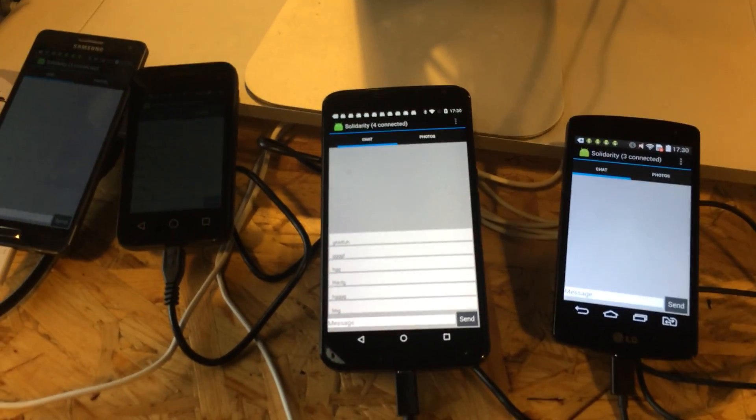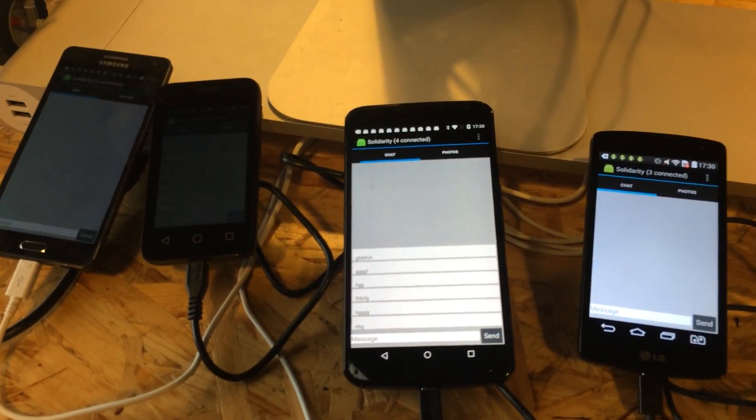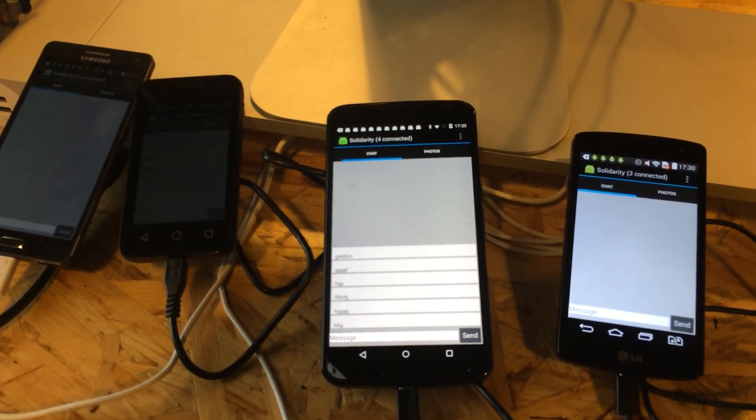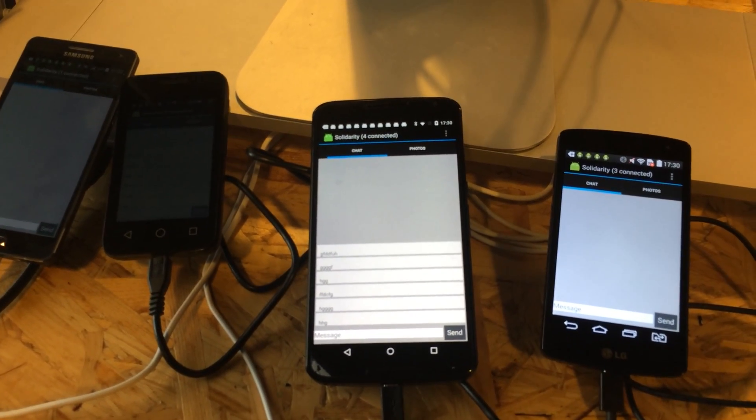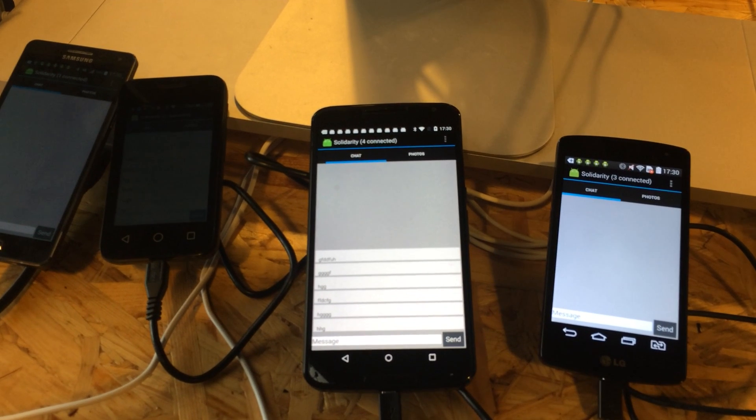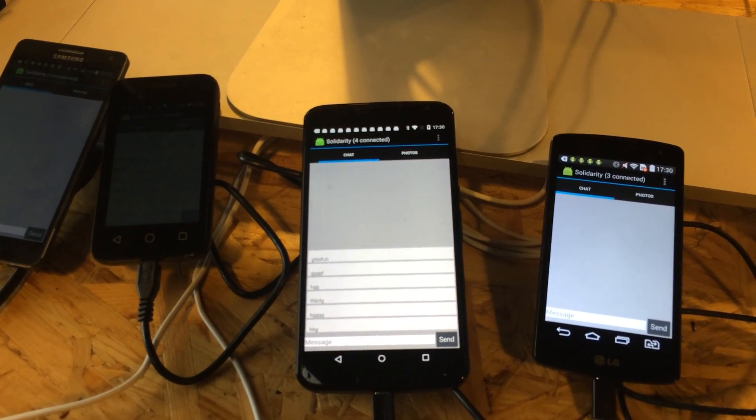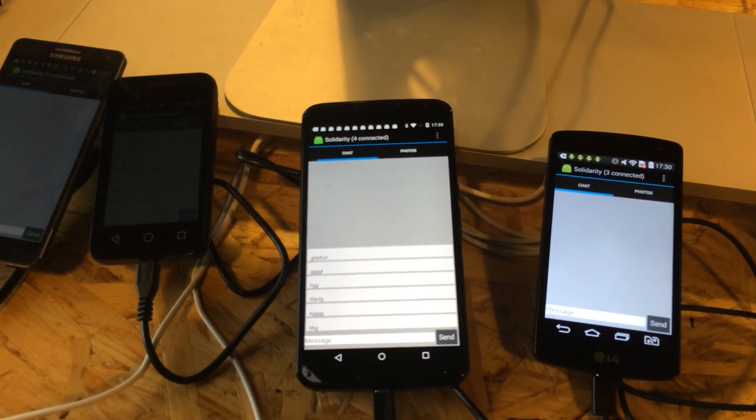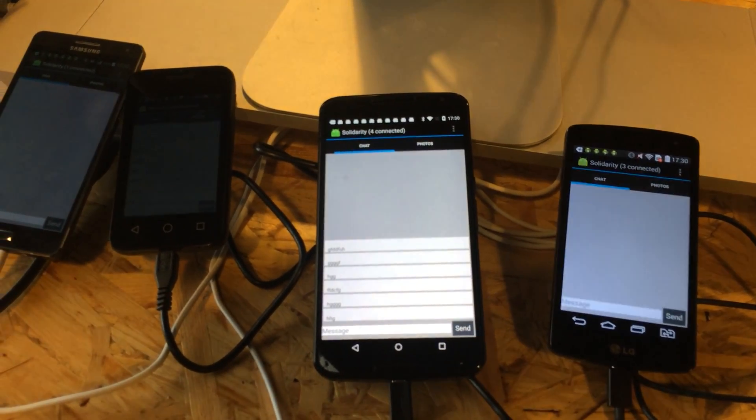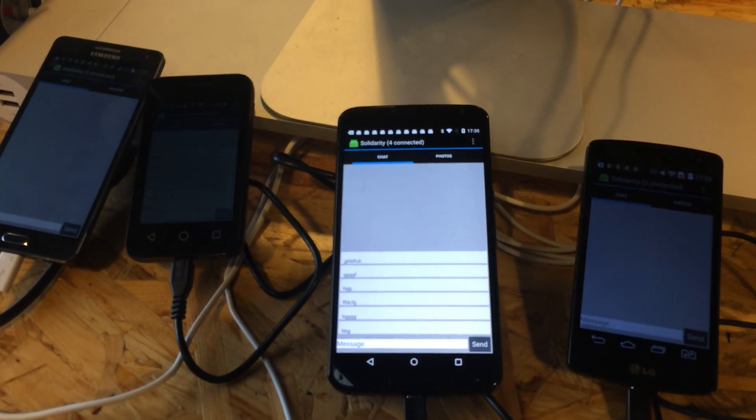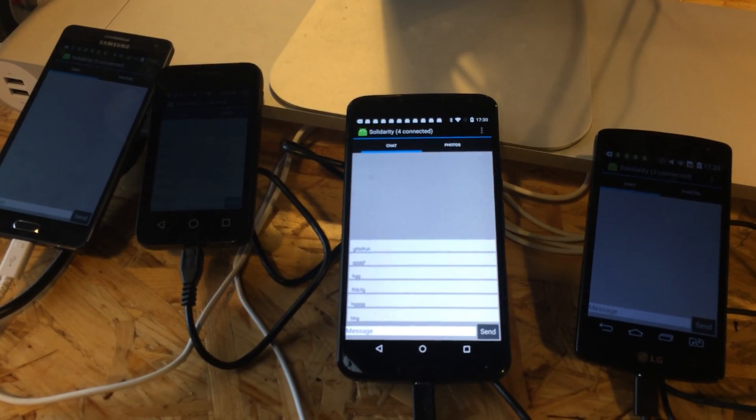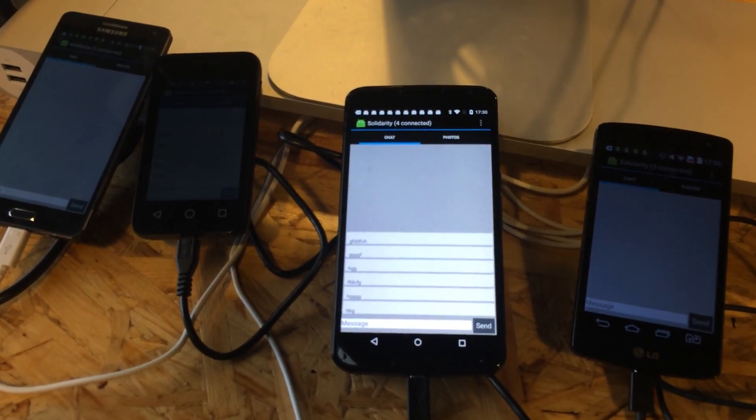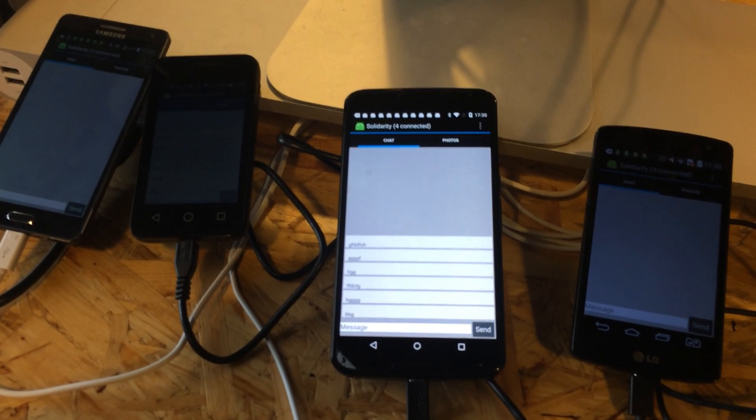Underdark allows mobile devices to discover each other and communicate with each other. It uses Bluetooth and Wi-Fi to establish connection and exchange any types of data, be it messages or photos or sounds.